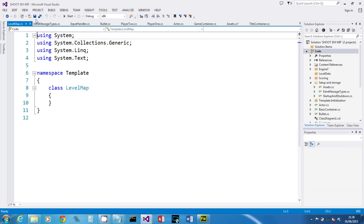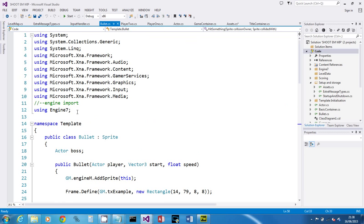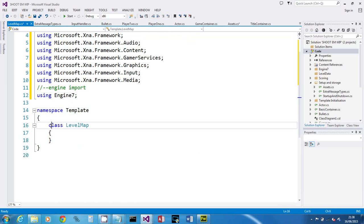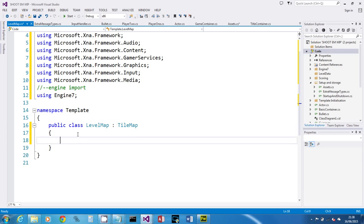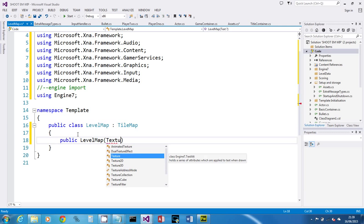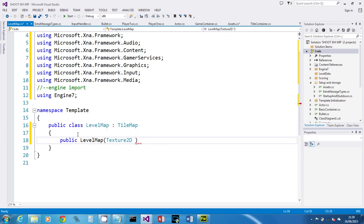It creates the standard using statements, so let's copy the ones we want from another class and put them at the top. This is going to inherit from TileMap, so: 'public class LevelMap : TileMap'. Then we create the constructor — remember the constructor is the method that runs when we use the keyword 'new'. It needs a texture to load, so we give it a parameter 'Texture2D mapImage'.